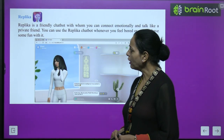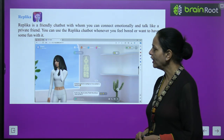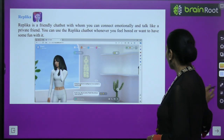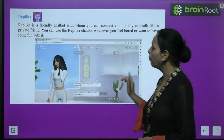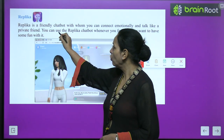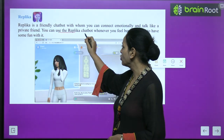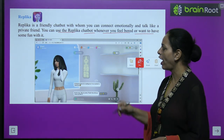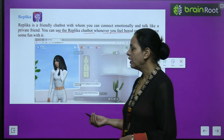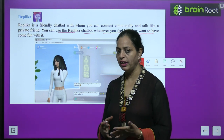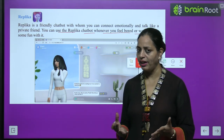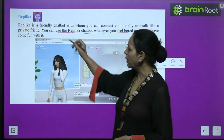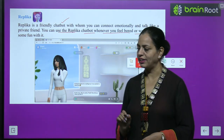Replika is a friendly chatbot with whom you can connect emotionally and talk like a private friend. You can use the Replika chatbot whenever you feel bored or want to have some fun. Just like we have fun, enjoy, and talk with our friends, the same way we can use Replika.